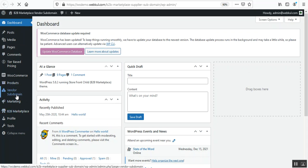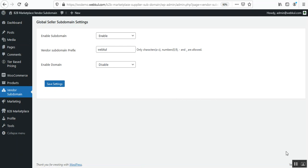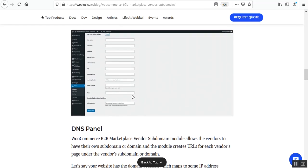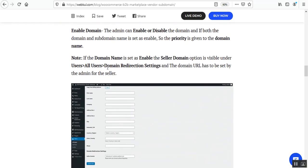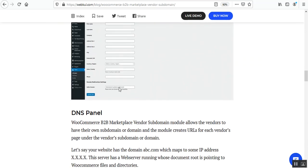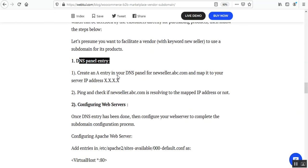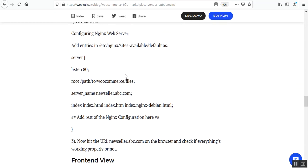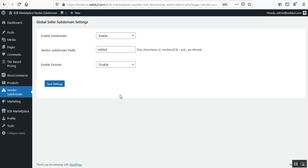In the admin backend panel, we have the Vendor Subdomain option that appears after successful installation of this plugin. Some configuration is also required — after enabling the subdomain, you need to go to the domain redirection settings where the domain URL has to be set up by the admin for the sellers. You also need to make DNS panel entries and configure the web server — check the user guide for more details on how to do that.